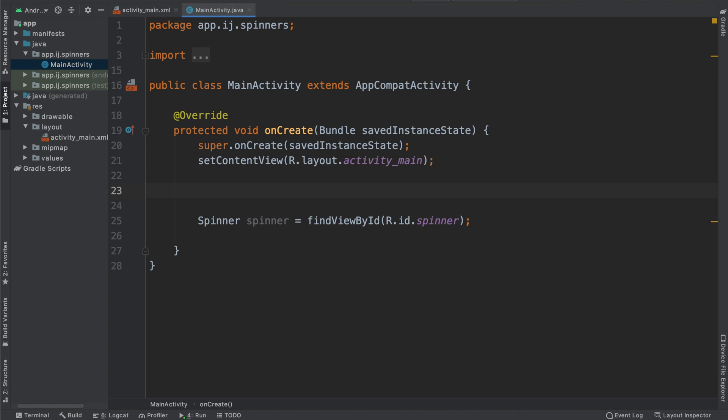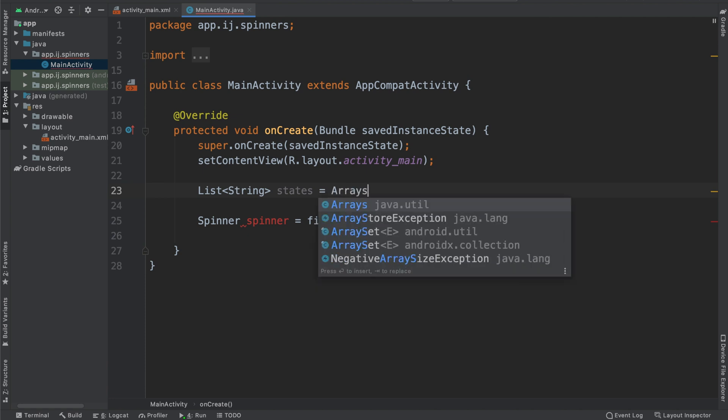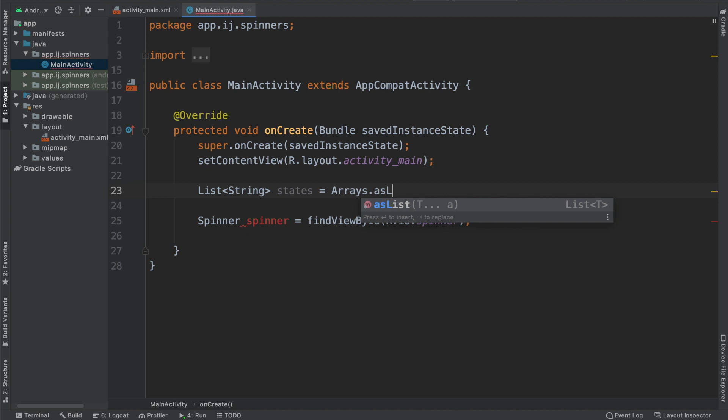Once I have this, I'm also going to create a list of values or items that I want to appear in my spinner. So I'm going to hard-code these items into a string. I'll call this states. In this example, I'll create a spinner where the user can select a couple of states from the drop-down. So over here, I'll say Arrays.asList.